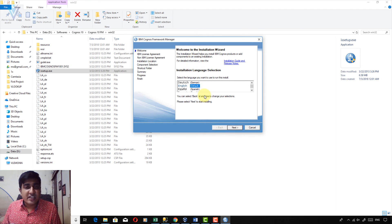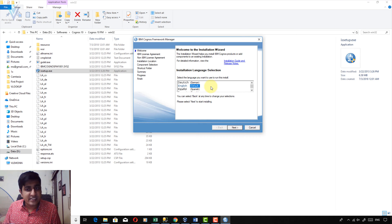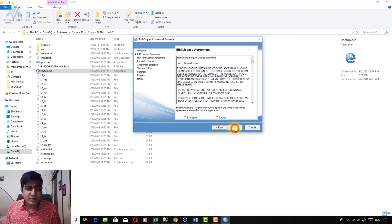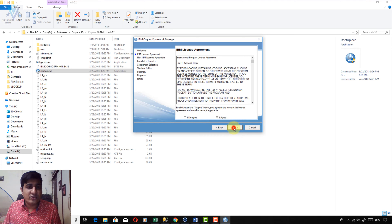The first thing is to select the language. English is fine for me, but if you want to select any other language, feel free to do so. Click the Next button. Accept the license agreement — click 'I Agree' and then click Next.